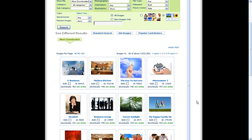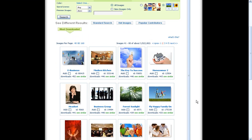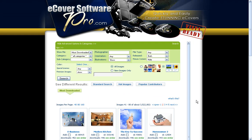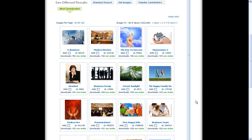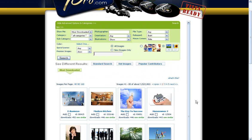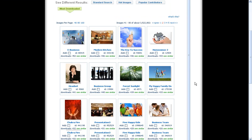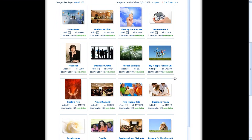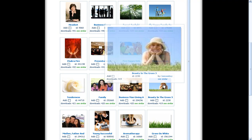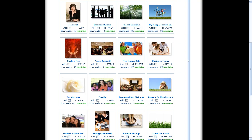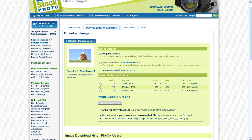So basically, we teamed up with Big Stock Photo and you can go and search for whatever you're looking for - businessman, house, cars, cool cars, whatever. I chose most downloaded here so you can see some popular photos. And you can see this beauty in the grass, three. And I went ahead and purchased that photo. And you can see it just cost me one credit.